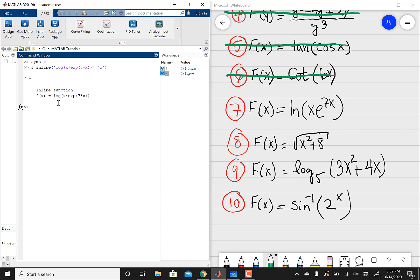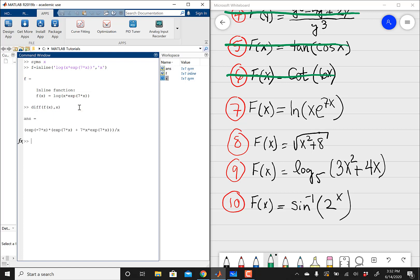So we have f of x equals log, which is natural log in MATLAB, and then x times the exponential — we're talking about e raised to 7x. Every time you want to represent e in MATLAB, you're going to write exp. So we're going to do diff, differentiate f of x with respect to x. I'm going to do collect to simplify. And then using the pretty function, your final answer is 7x plus 1 divided by x for that derivative. That does it for problem 7.